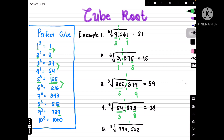For the last example, we divide into two parts and look at the last digit, which is 2. We write down 8. Then we look at the first numbers, which is 474. 474 is between 343 and 512, but we can't get 512 because it's more than 474, so we get 343, which corresponds to 7.